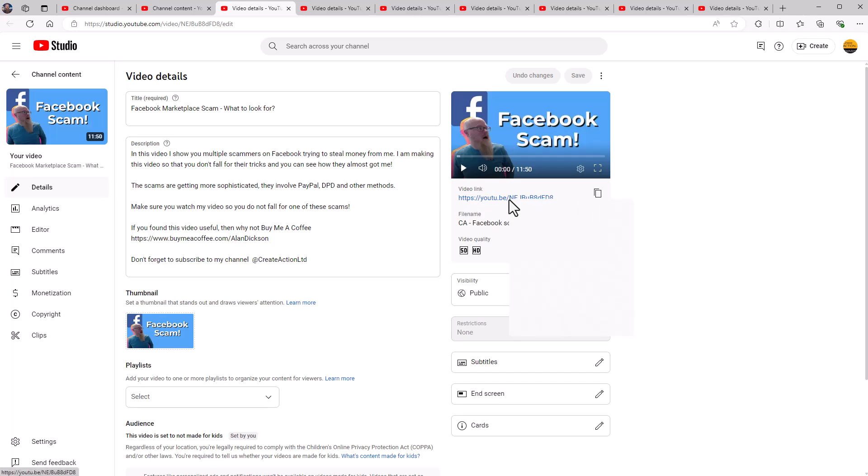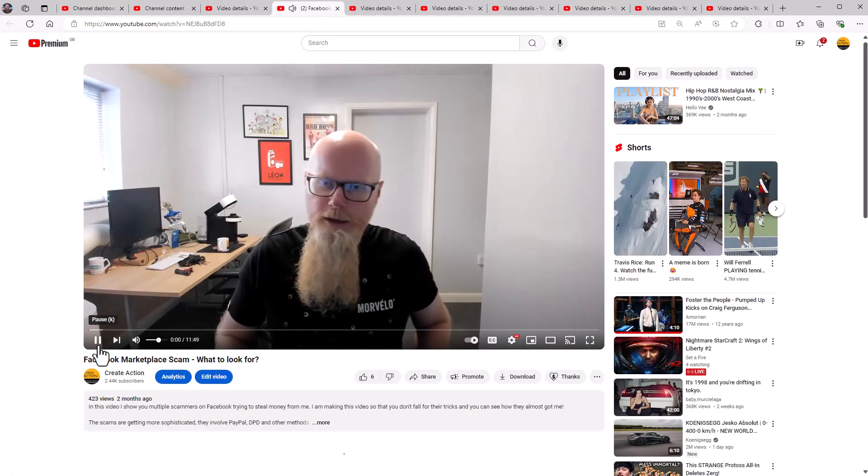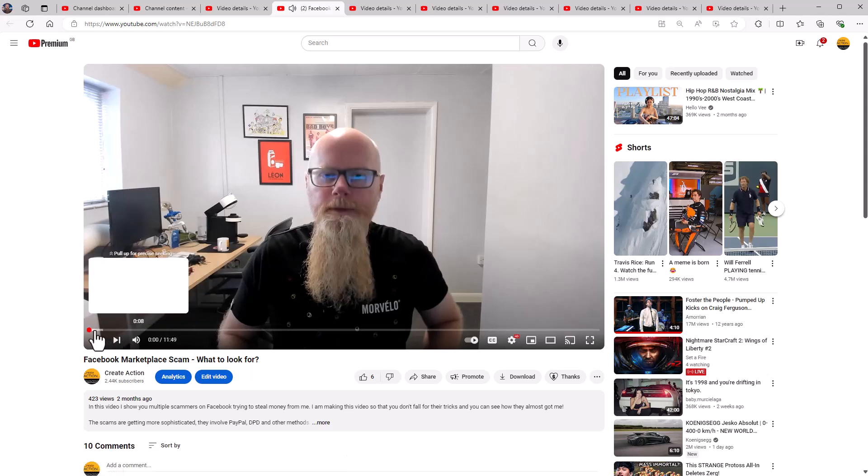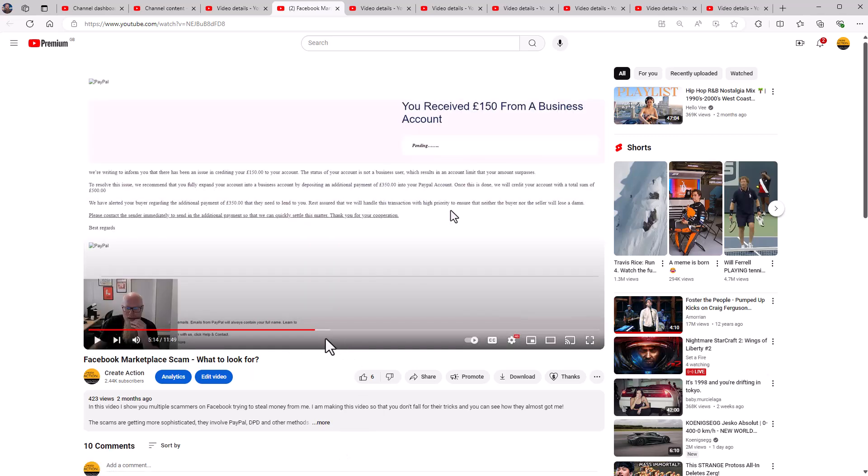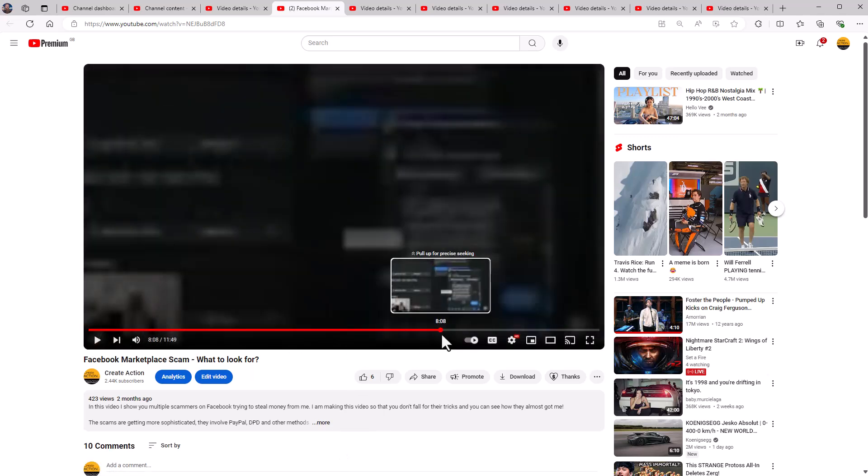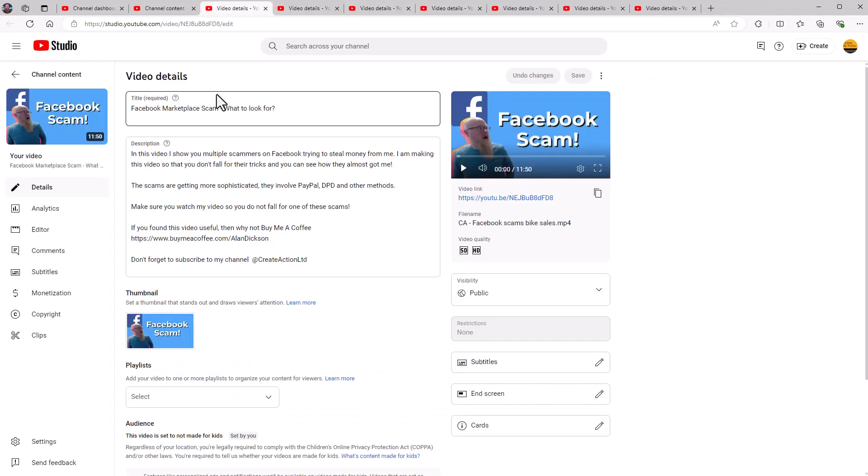So the long form videos, just to demonstrate it, there's me, it's 11 minutes and 49 seconds, it's a long form video, six likes on it, and so forth. But how much money have I made from that video? Well, let's have a look.